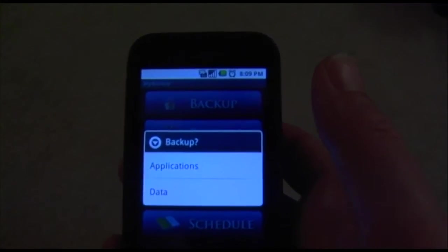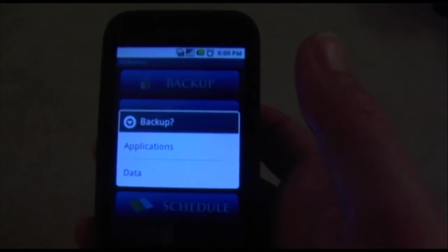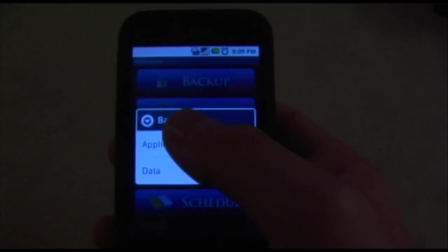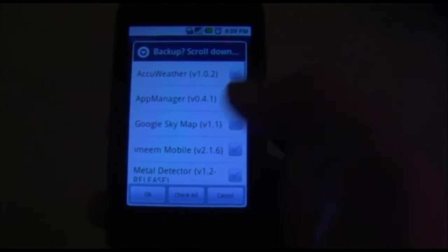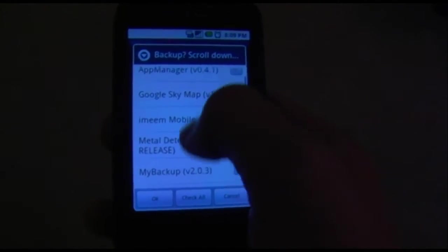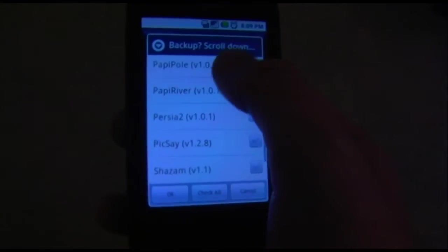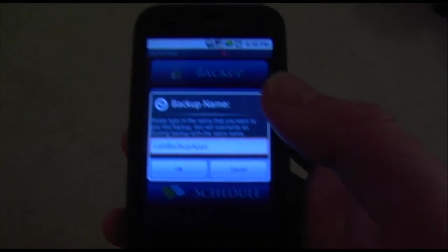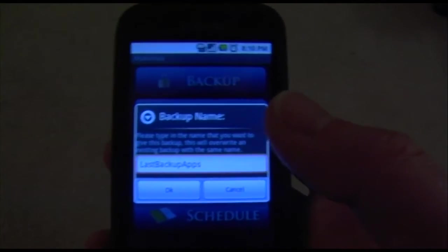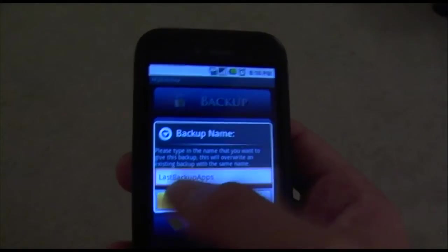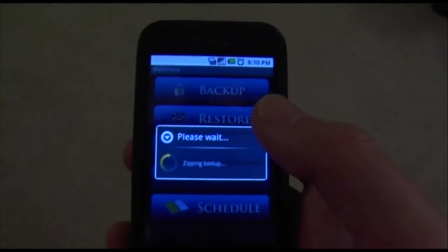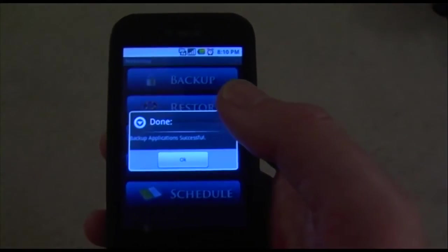What you do is hit the Backup button. You can choose what you want to backup — either your apps or your data. Let's click on Apps first. I'm going to backup a couple of my apps: I'll do iMeme, PoppyPo, and SnapTel. Once you've done selecting, you hit OK. This basically creates a folder that saves your backup files, and you can name it anything you want. I'll call it Last Backup Apps and hit OK. It's going to backup your files, zip them up in the backup package. And it's done — I just backed up my files.